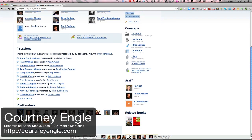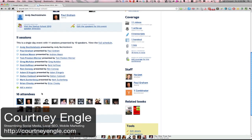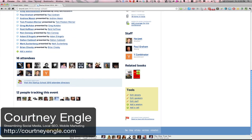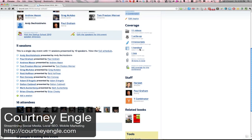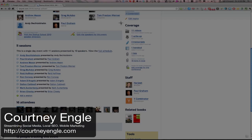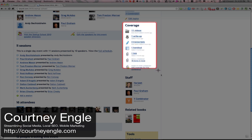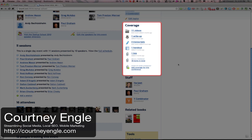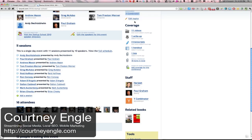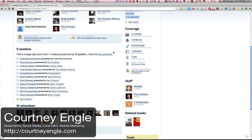And so here is this conference that has been listed and all of the speakers. I see here are the 11 sessions, the 16 attendees, 12 people tracking the event. And then on the right-hand side, here is the coverage. So I could go in and take a look at all of the videos, the write-ups, the transcripts, the handouts, the links, etc. And if I attended this thing, I could then add in some of my own coverage of it as well.